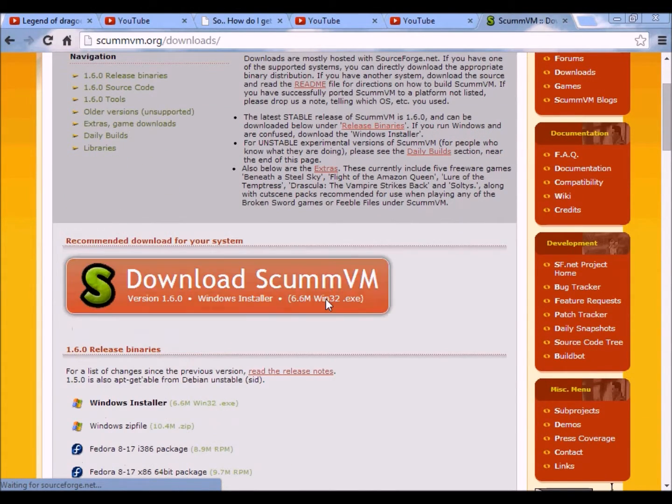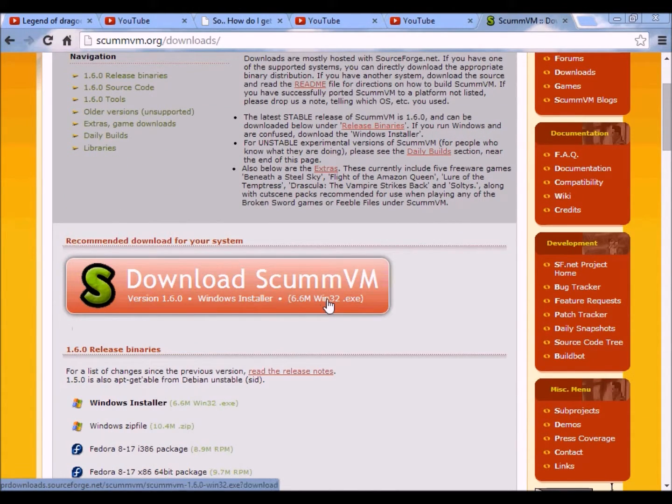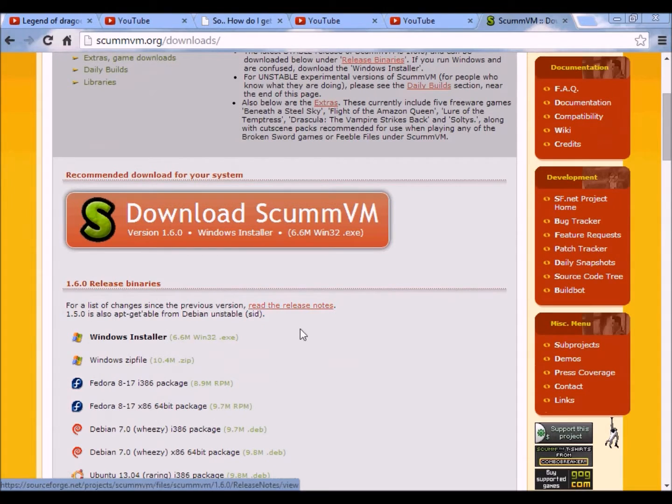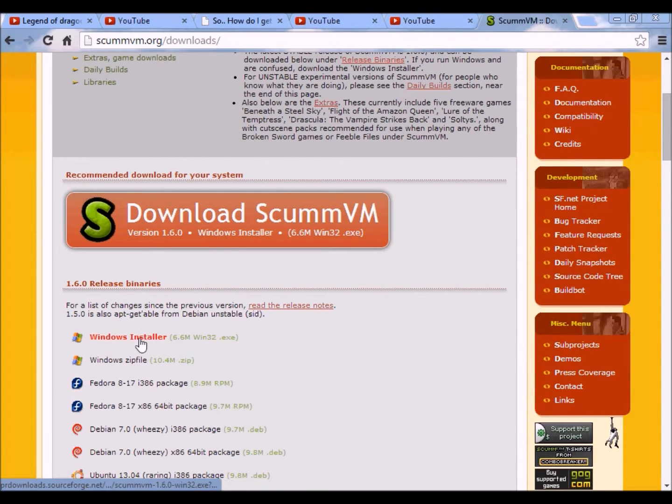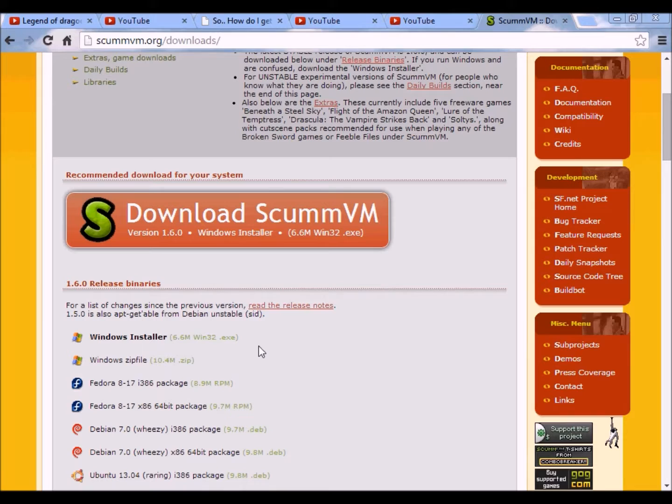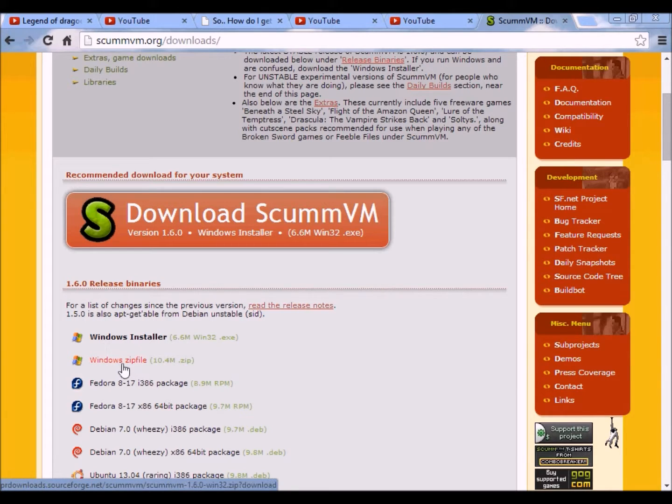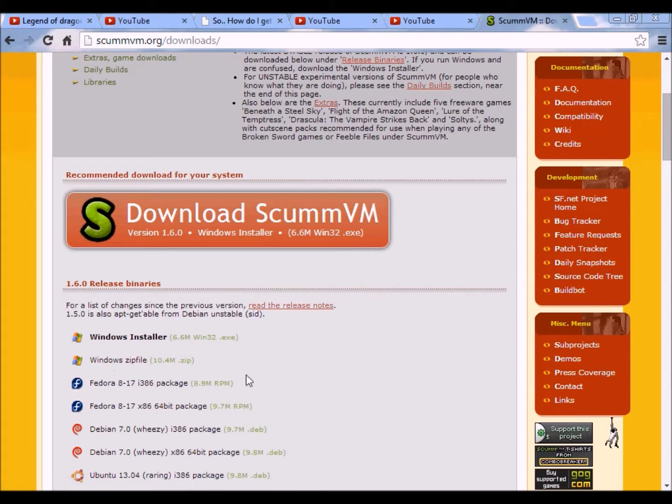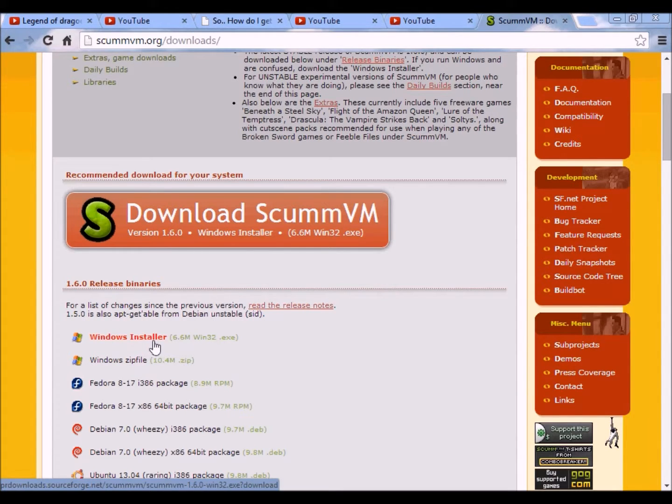It is more safe to say that you want to go to the Windows installer, which is different from the Windows zip file. Because with the zip file, you're gonna have to extract it and put it into a folder. The installer here is like how you install computer games.